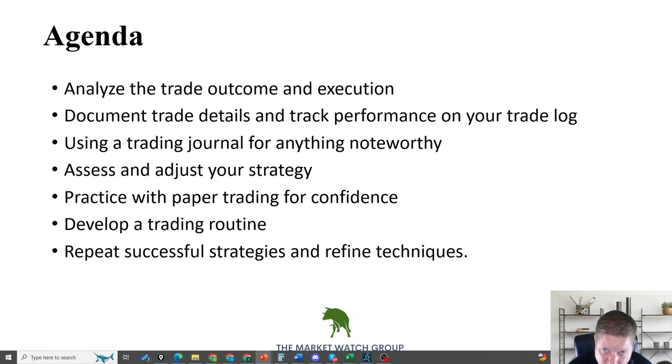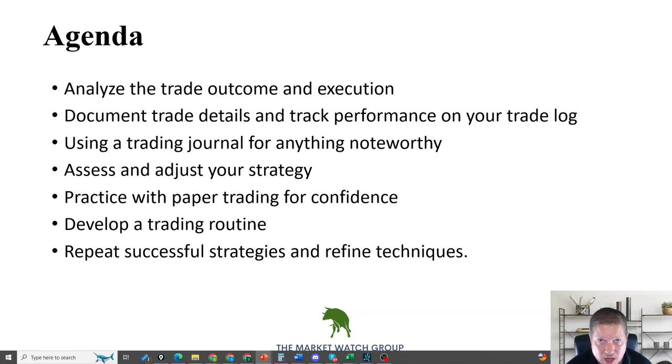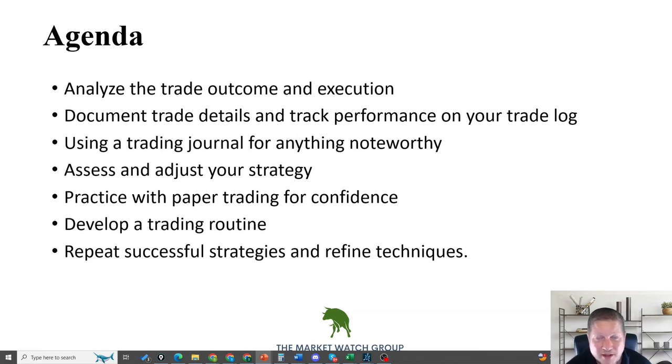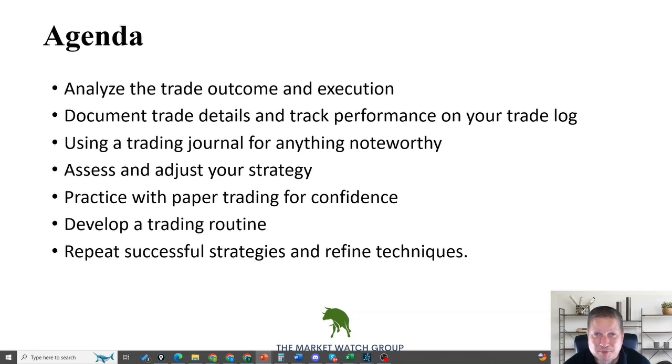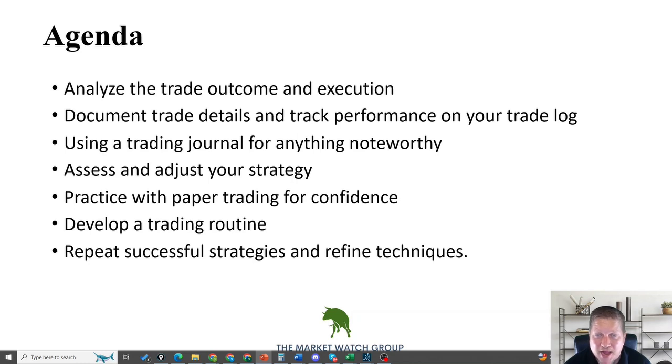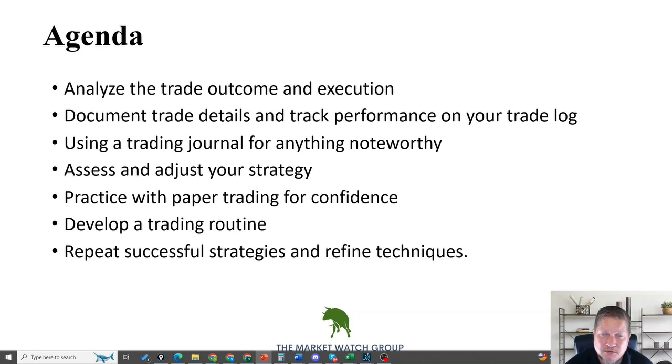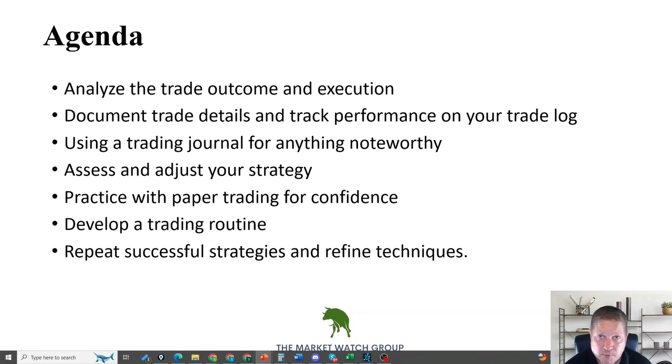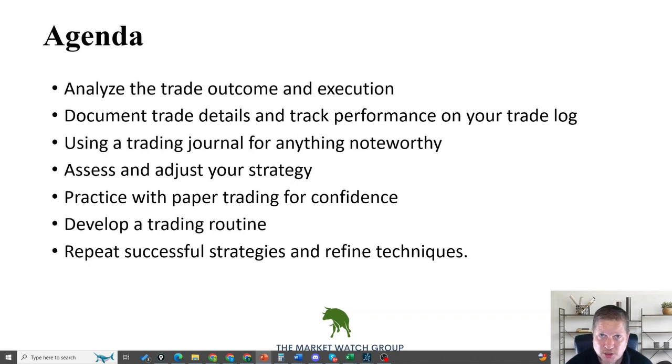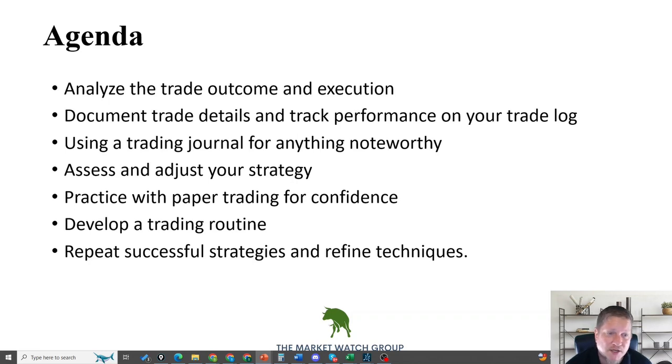Whether using the stock log or the option log, you've got to get record keeping in place. Remember, successful traders do what failing traders don't want to. There's a lot of information you'll learn about yourself and your process by doing post-trade analysis. We want to use it to assess and adjust our strategy.